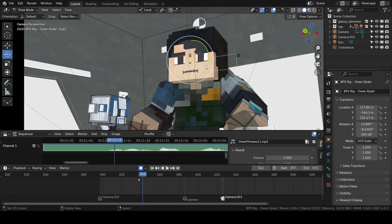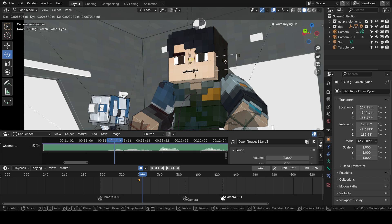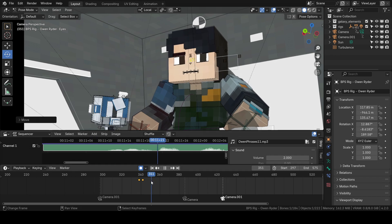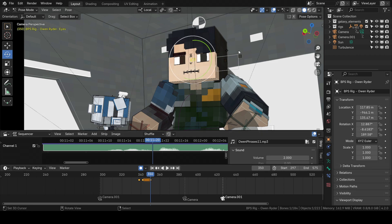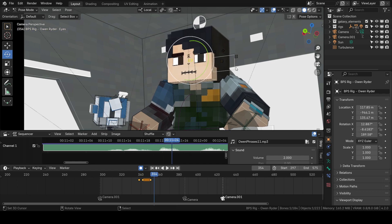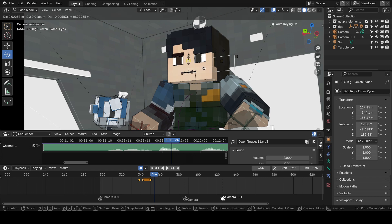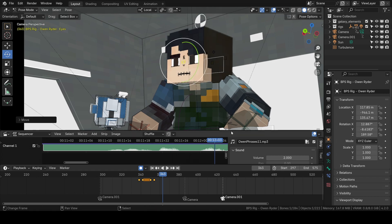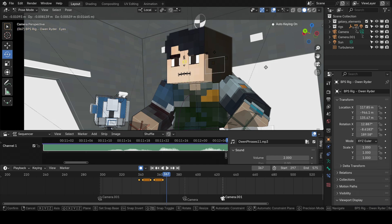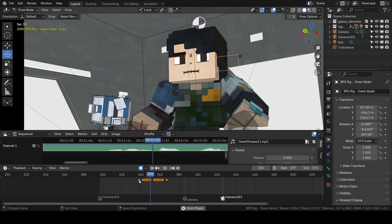From here we go one, two, three, four frames and move it. We also need to change the position of the eyes because he's looking another way. From here go one, two, three, four frames and put a keyframe — also one, two, three, four.